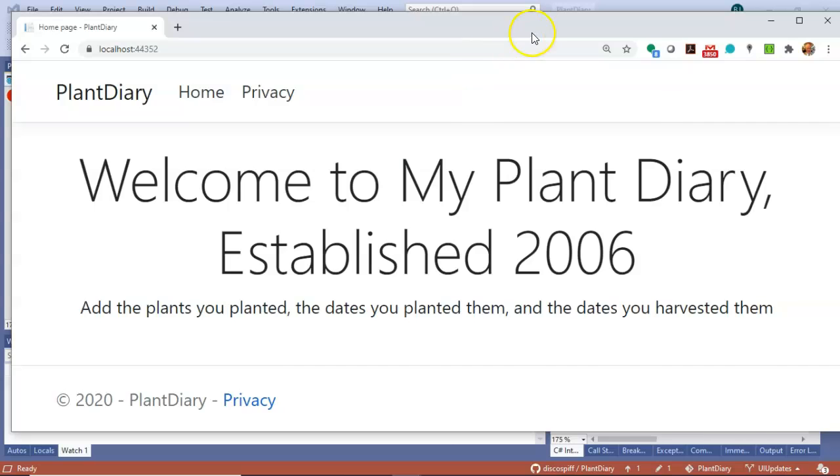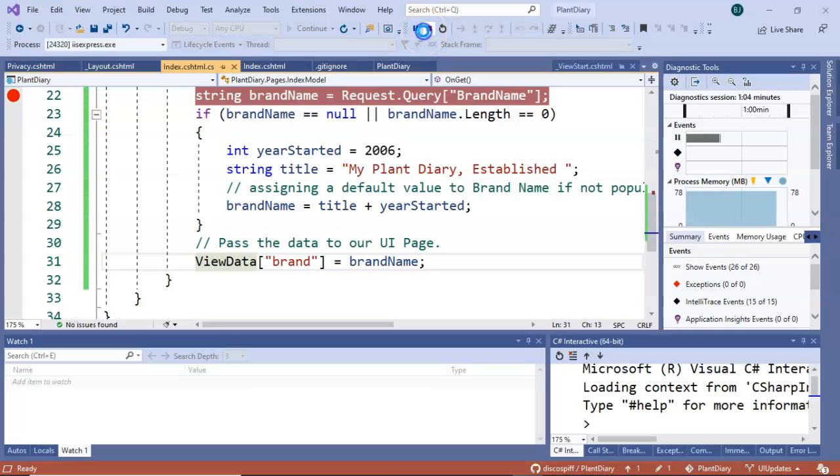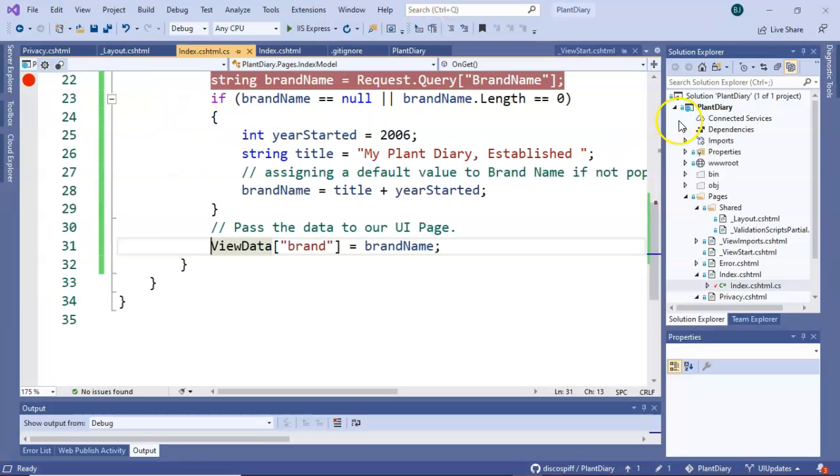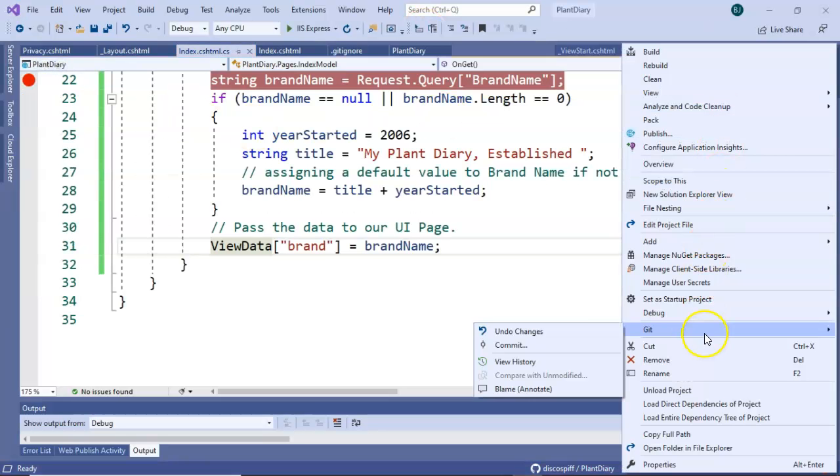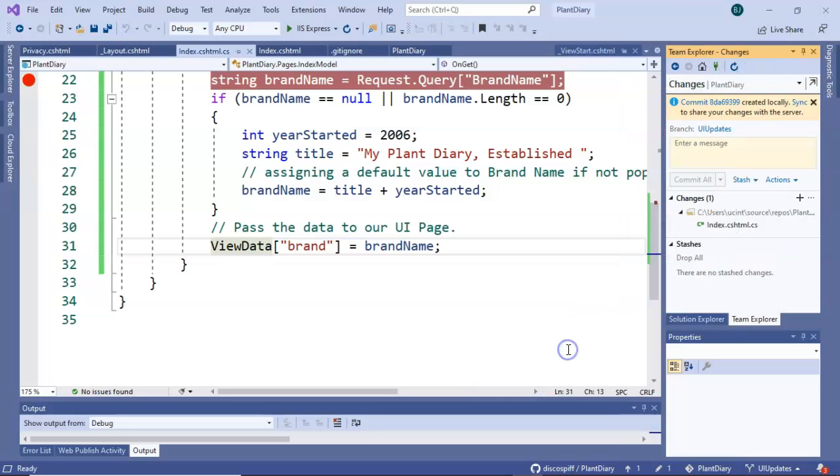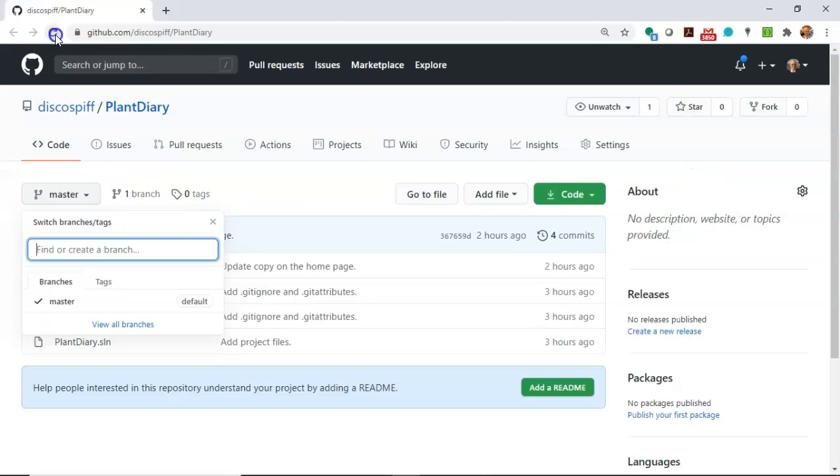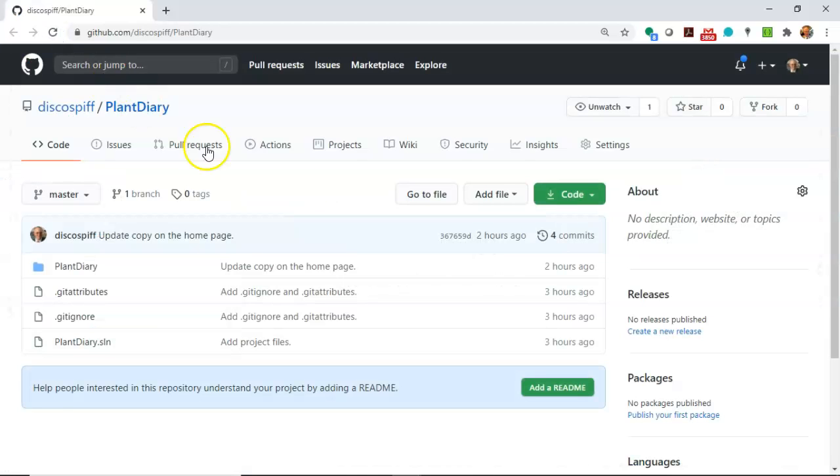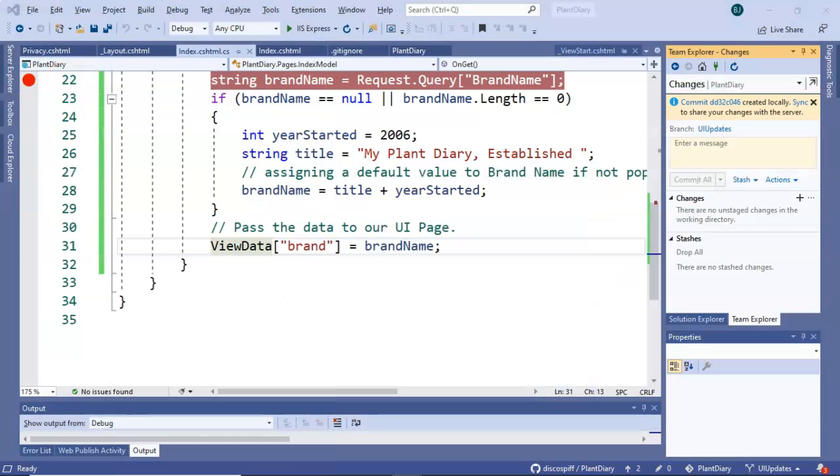Okay wonderful new feature naturally the whole idea here is we wanted to have another commit so we'll go ahead and stop and in solution explorer I'm going to git and commit parameterize brand name commit.